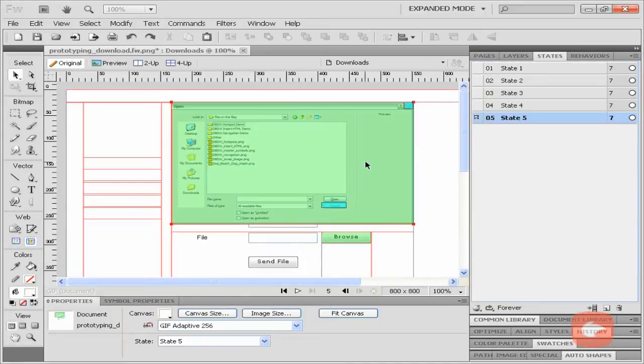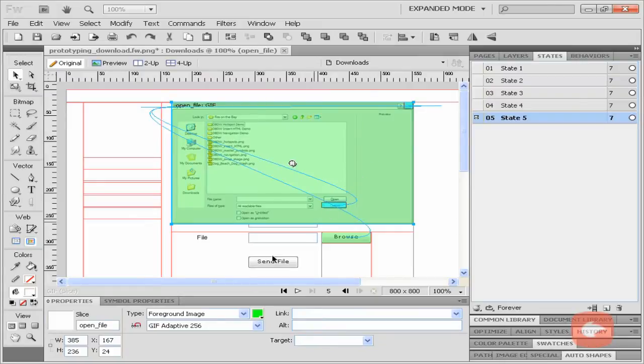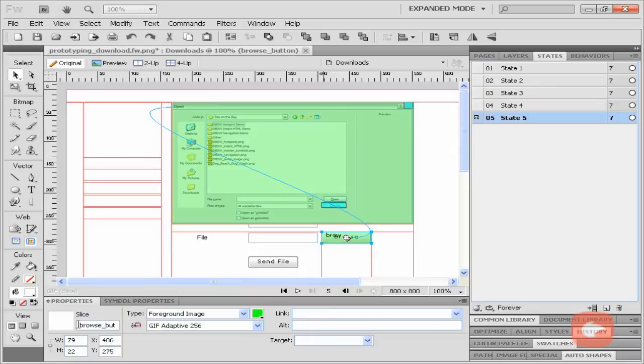You can see I added a slice to the dialog box and to the browse button and two hotspots. I added a swap image behavior to the browse button.